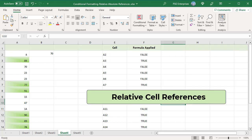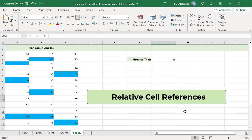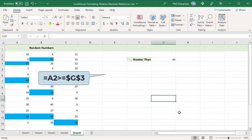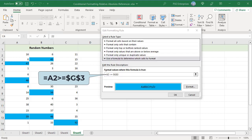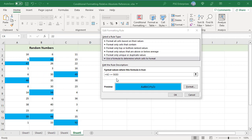Relative cell references are used when you want to compare all cells of the selected range against a certain value. To highlight values in columns A, B, and C which are greater than the value in G3, use this formula: A2 >= $G$3. Always write a formula for the top-left cell in the range — in this case A2. The rule is applied to the range A2 to C14. Since we want to compare all values in the range to the value in G3, use relative reference A2. All values greater than 45 are highlighted.